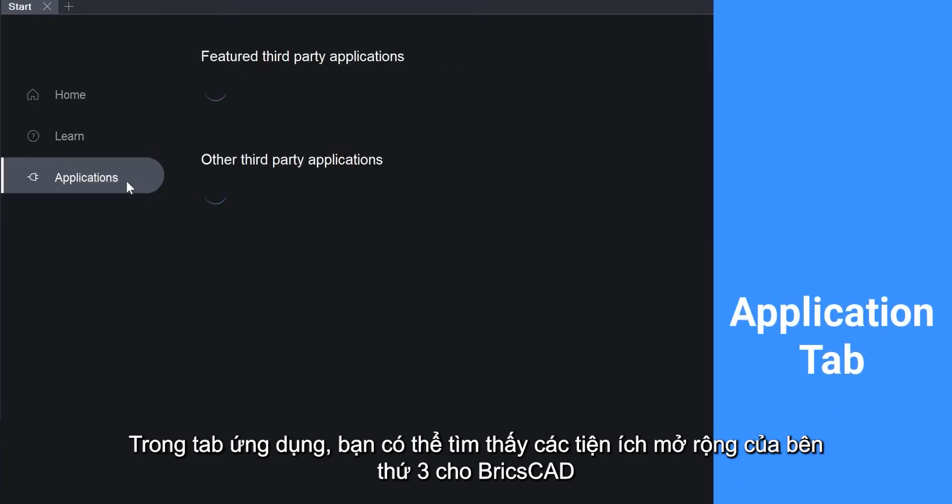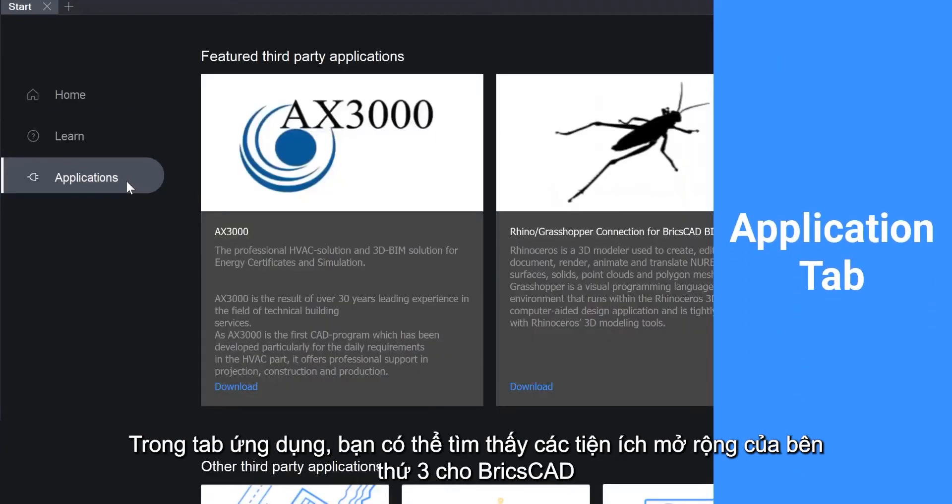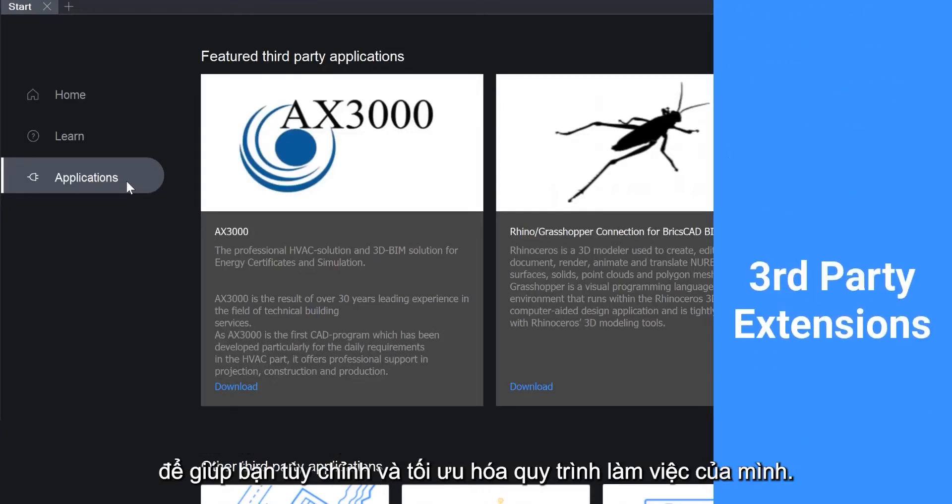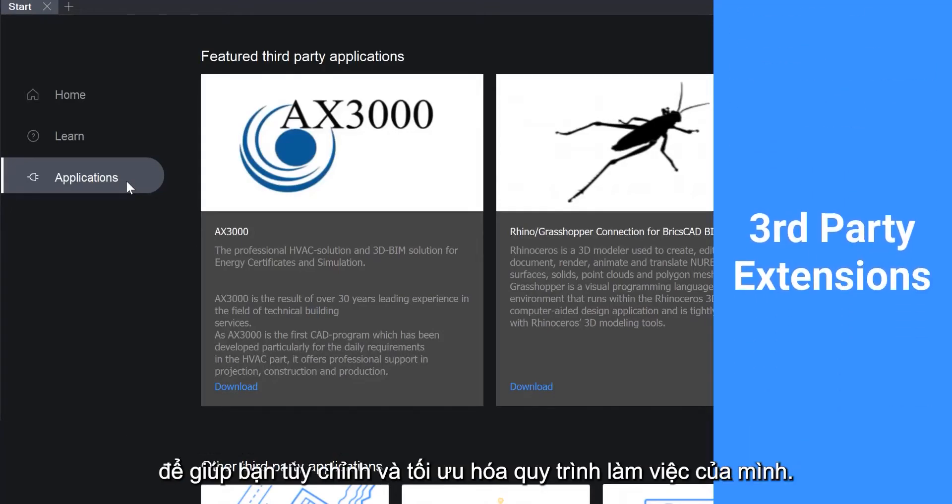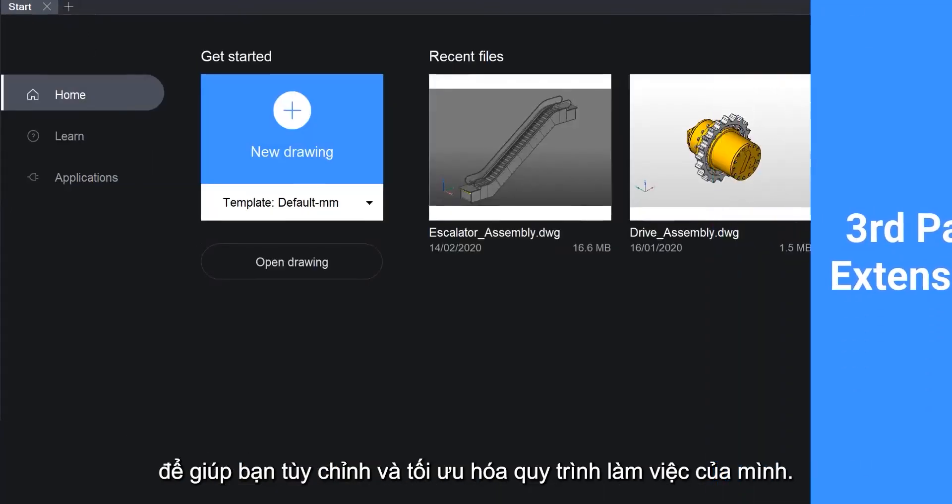In the Applications tab you can find third-party extensions to BricsCAD to help you customize and optimize your workflow.